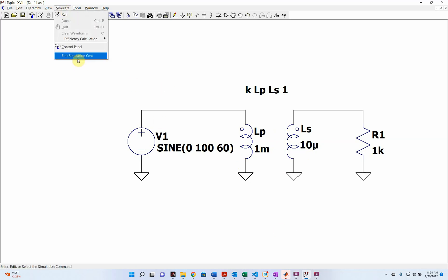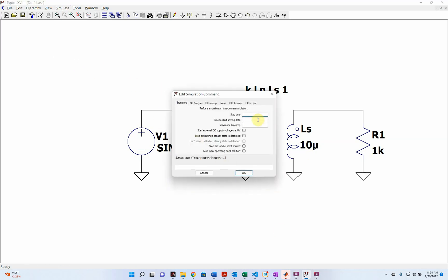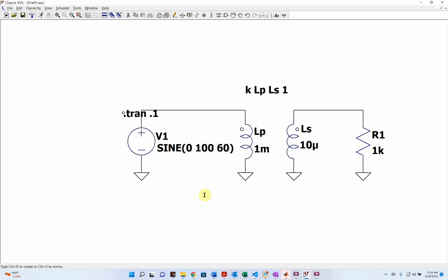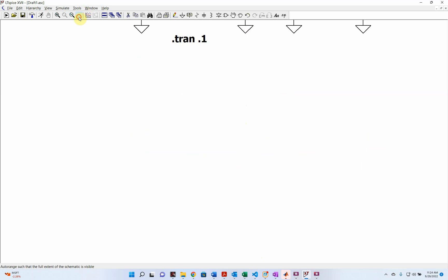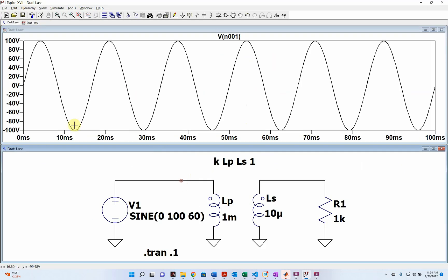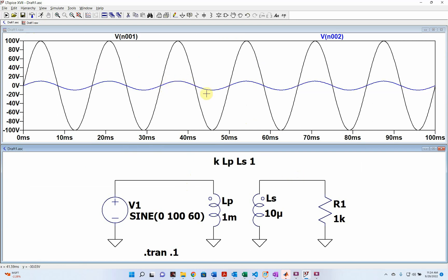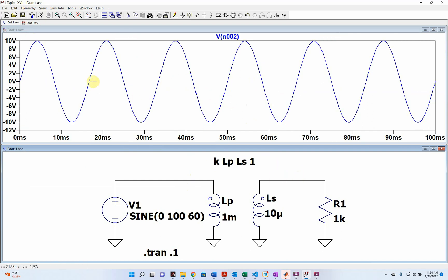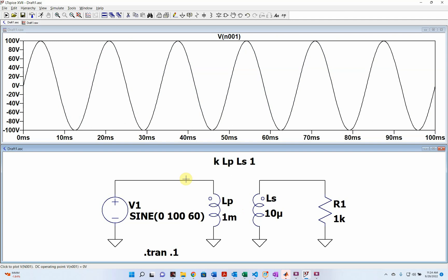Now let's see if this worked. We set the simulation to run for a tenth of a second. Running it, we look at the primary side and see our 100 volt signal. Looking at the secondary side, we see 10 volts — it worked perfectly as a 10 to 1 transformer. That's how you model transformers in LTSpice.